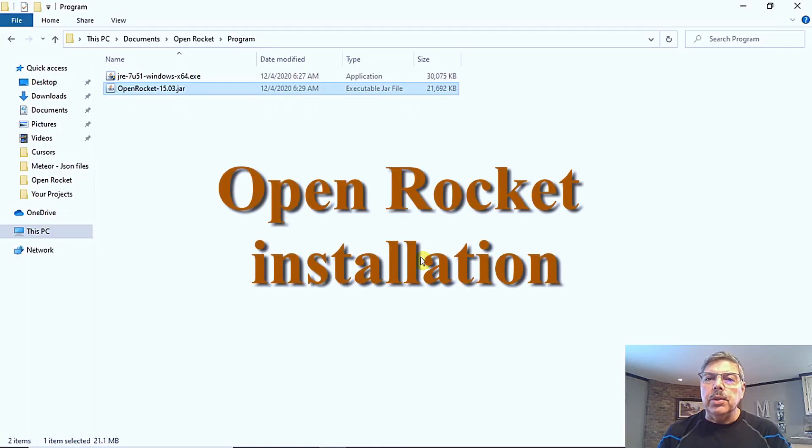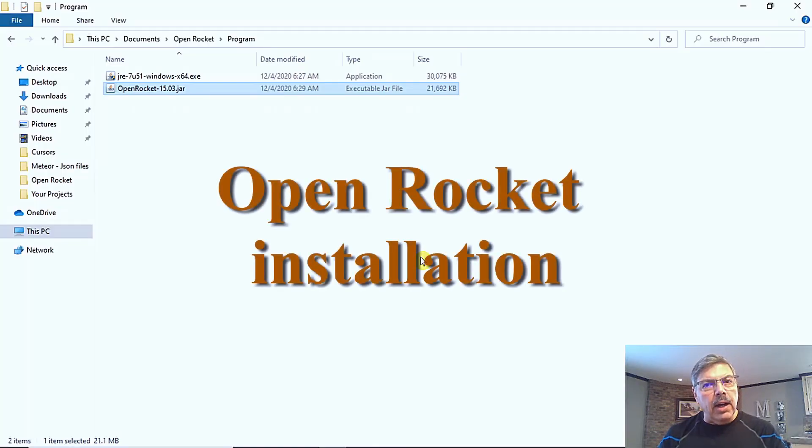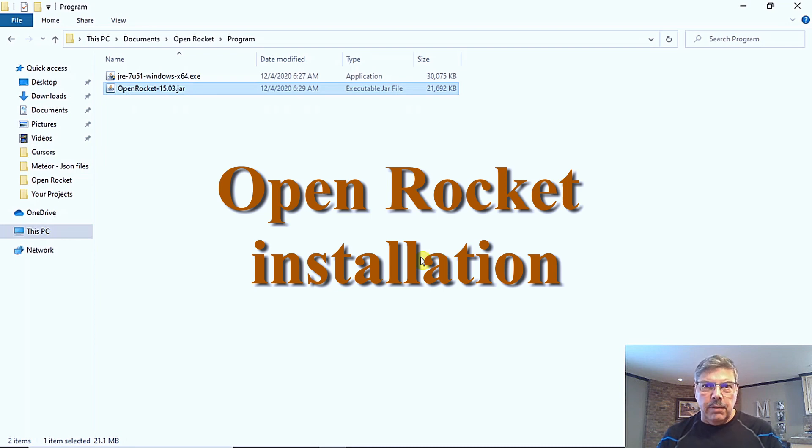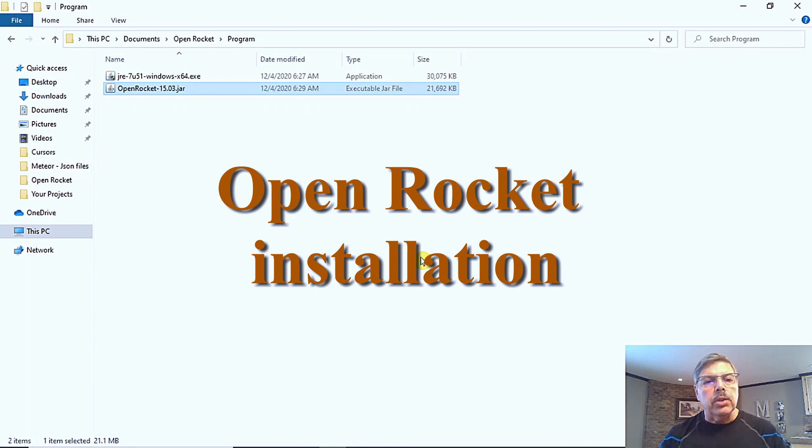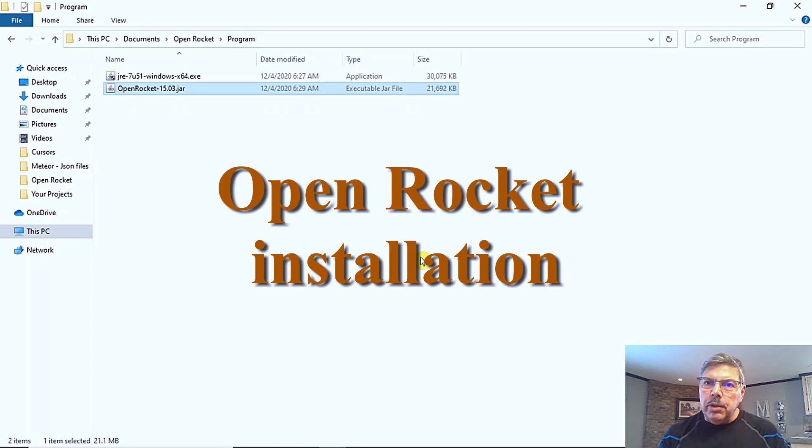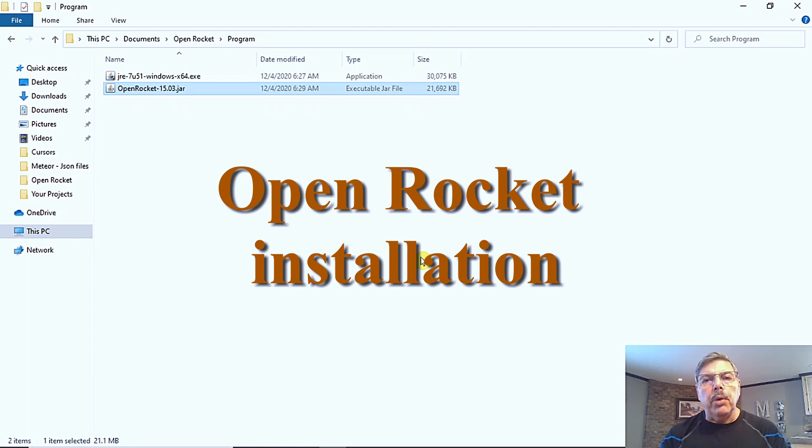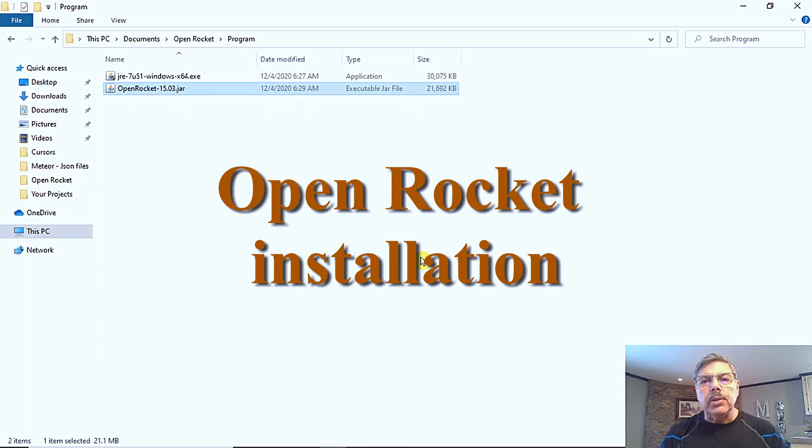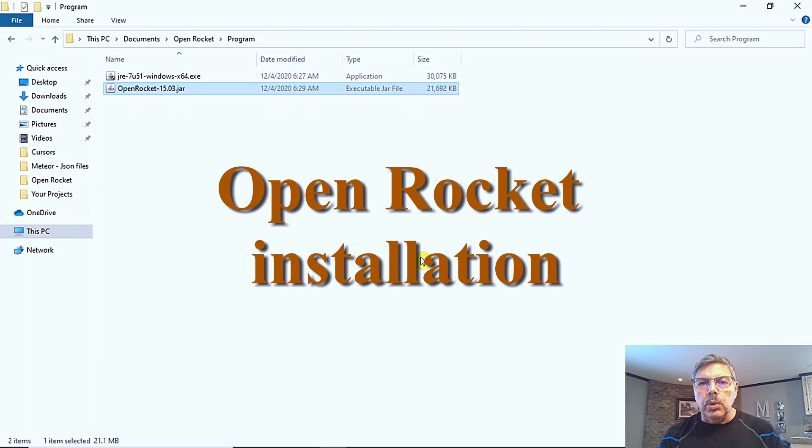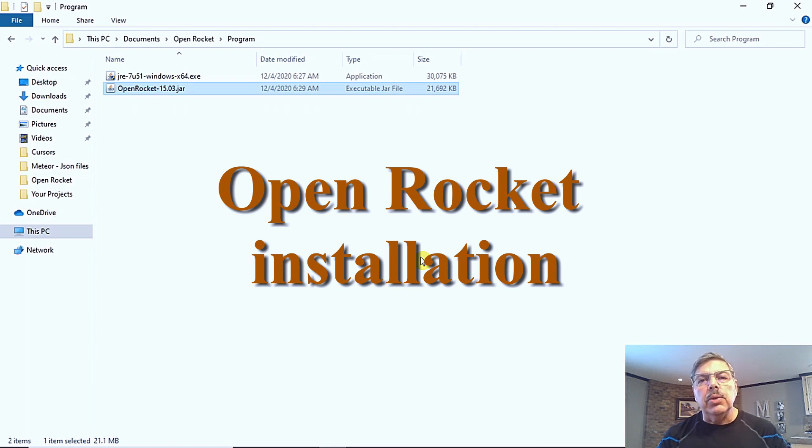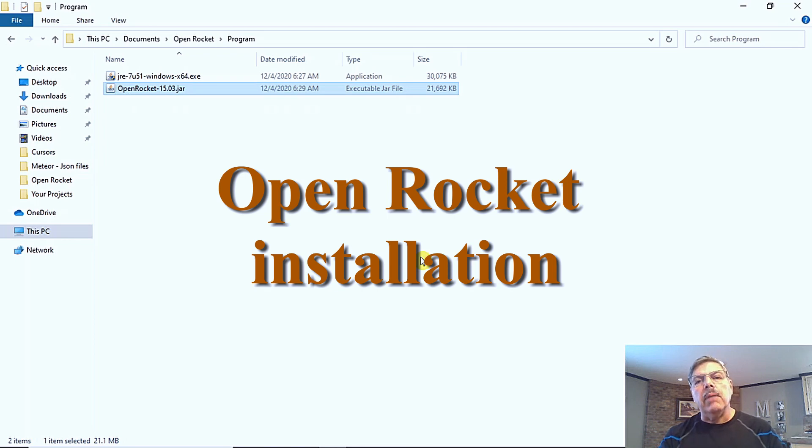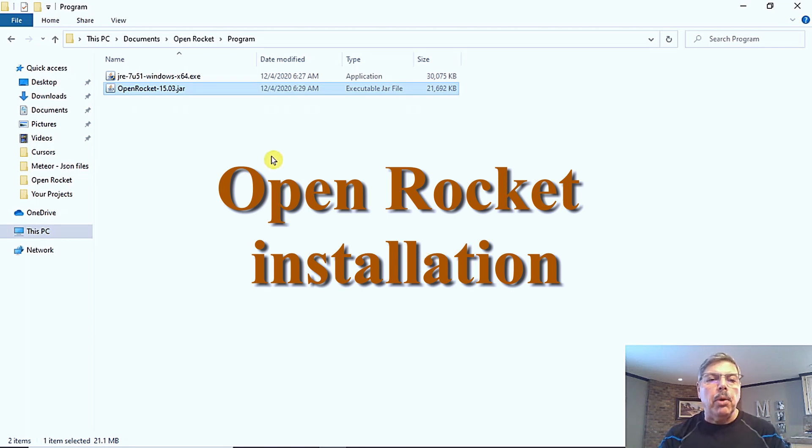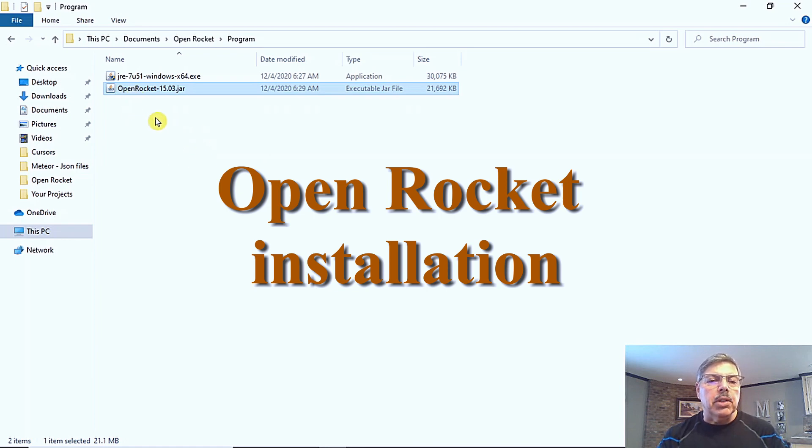The first thing we need to do is download the Open Rocket file. It is a jar file or a Java runtime file. So if you use a Java file, you also need the correct version of Java. So I am going to put both of those in the link in the description below. So make sure you check that out. And you need both of these files to run the Open Rocket.